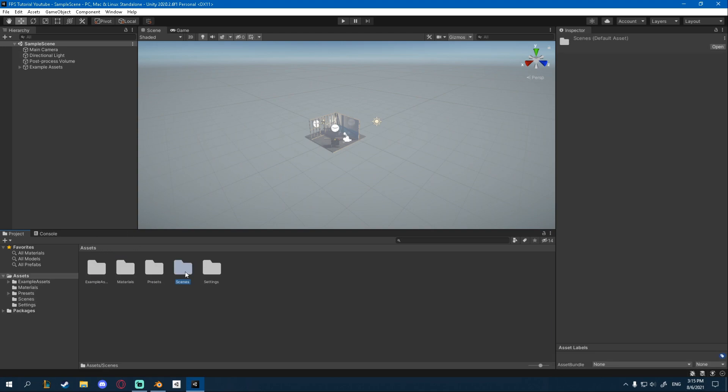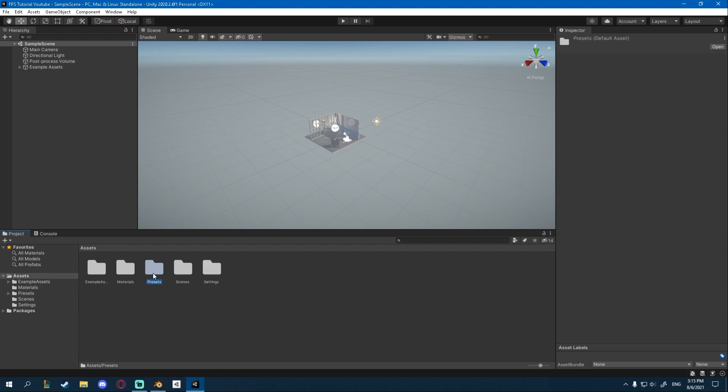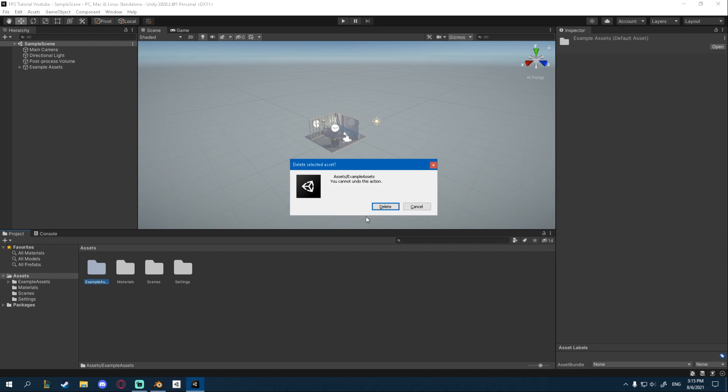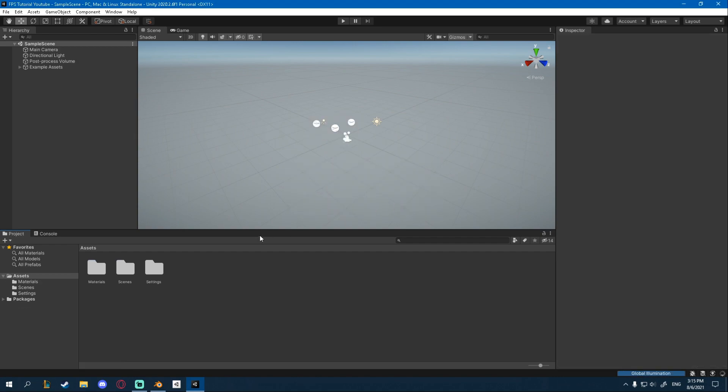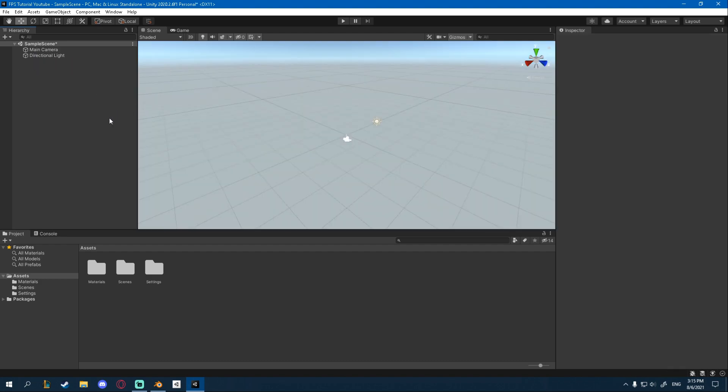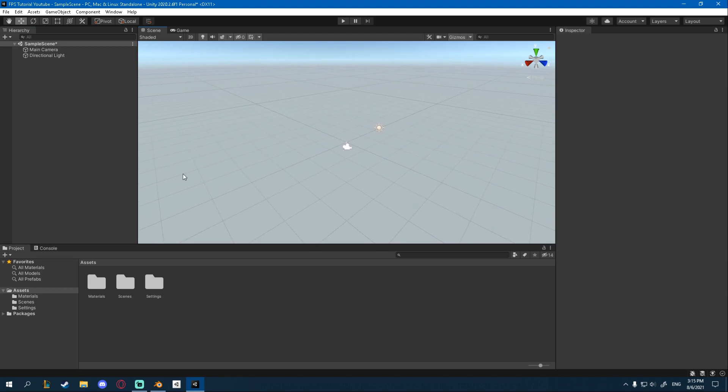There's one scene saved, which is this sample scene. You can leave that. We're going to need it. For the presets, this is for some audio, so you can delete the presets as well. Materials only have a skybox, so no need to delete that. And example assets, we can delete as well. From the scene you can delete everything except the main camera and the directional light. And this should be a good setup for now. And you can just press Ctrl S to save it, just to make sure everything stays here.